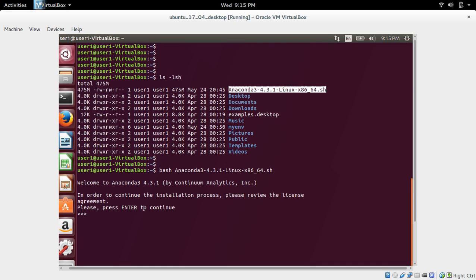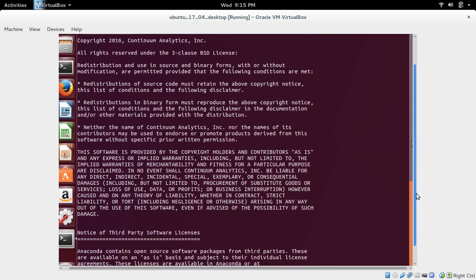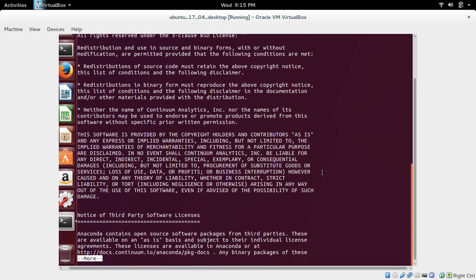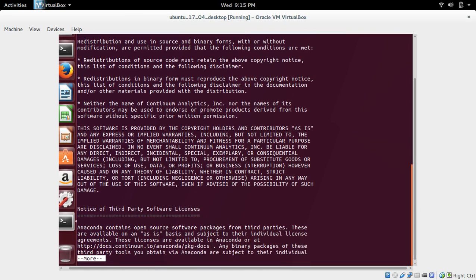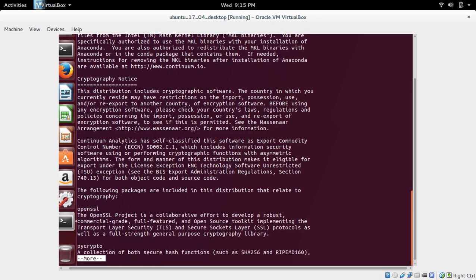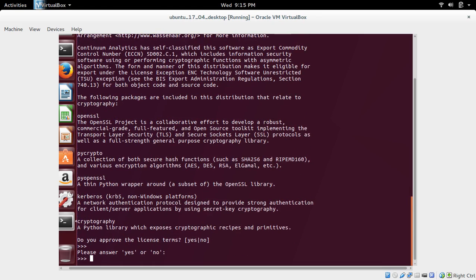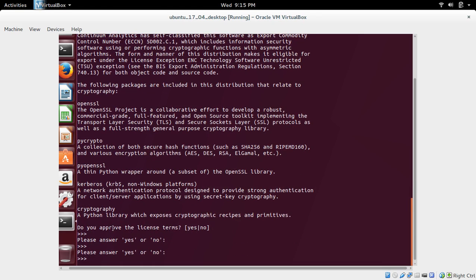Press Enter to continue. This is the license. Press Enter. We need to type yes to approve the license, then press Enter.